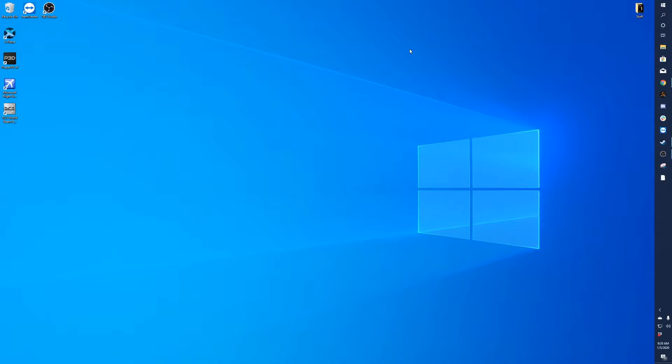Hello everyone, Zach here from Real Sim Gear. Today we will be going over the installation process for FSX Steam Edition on Windows 10.